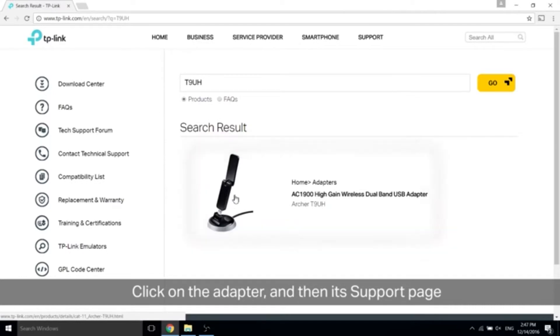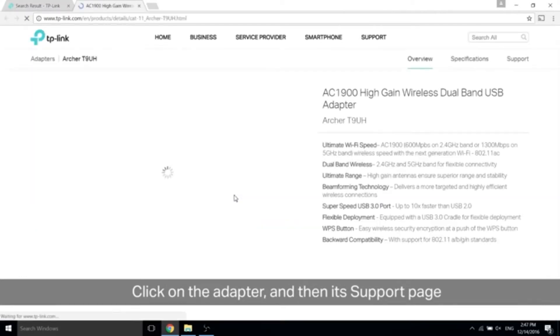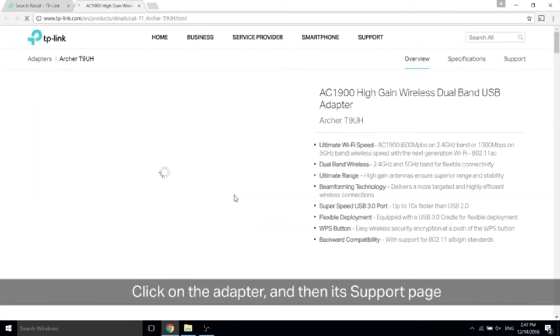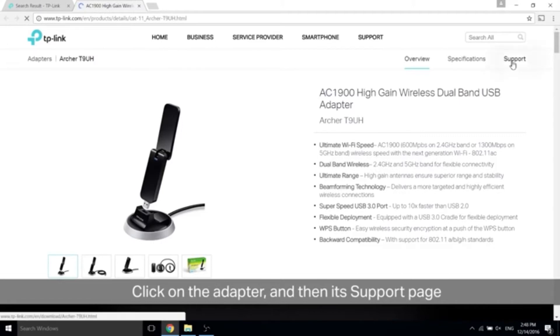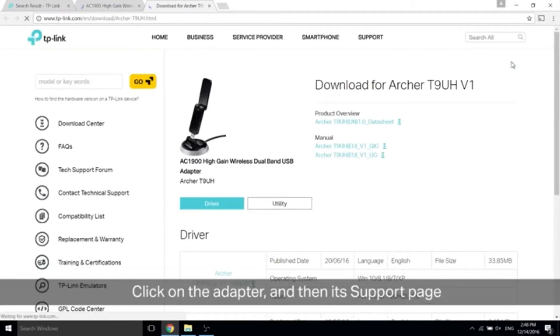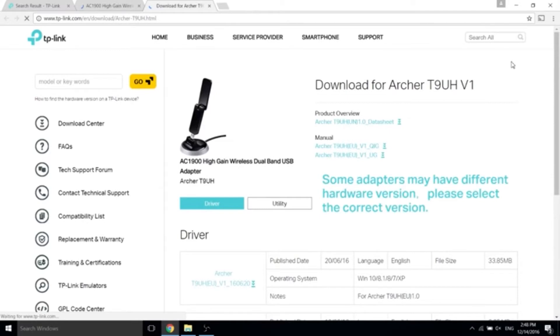On the next page you'll see overview, specifications, and support. Go ahead and click support.